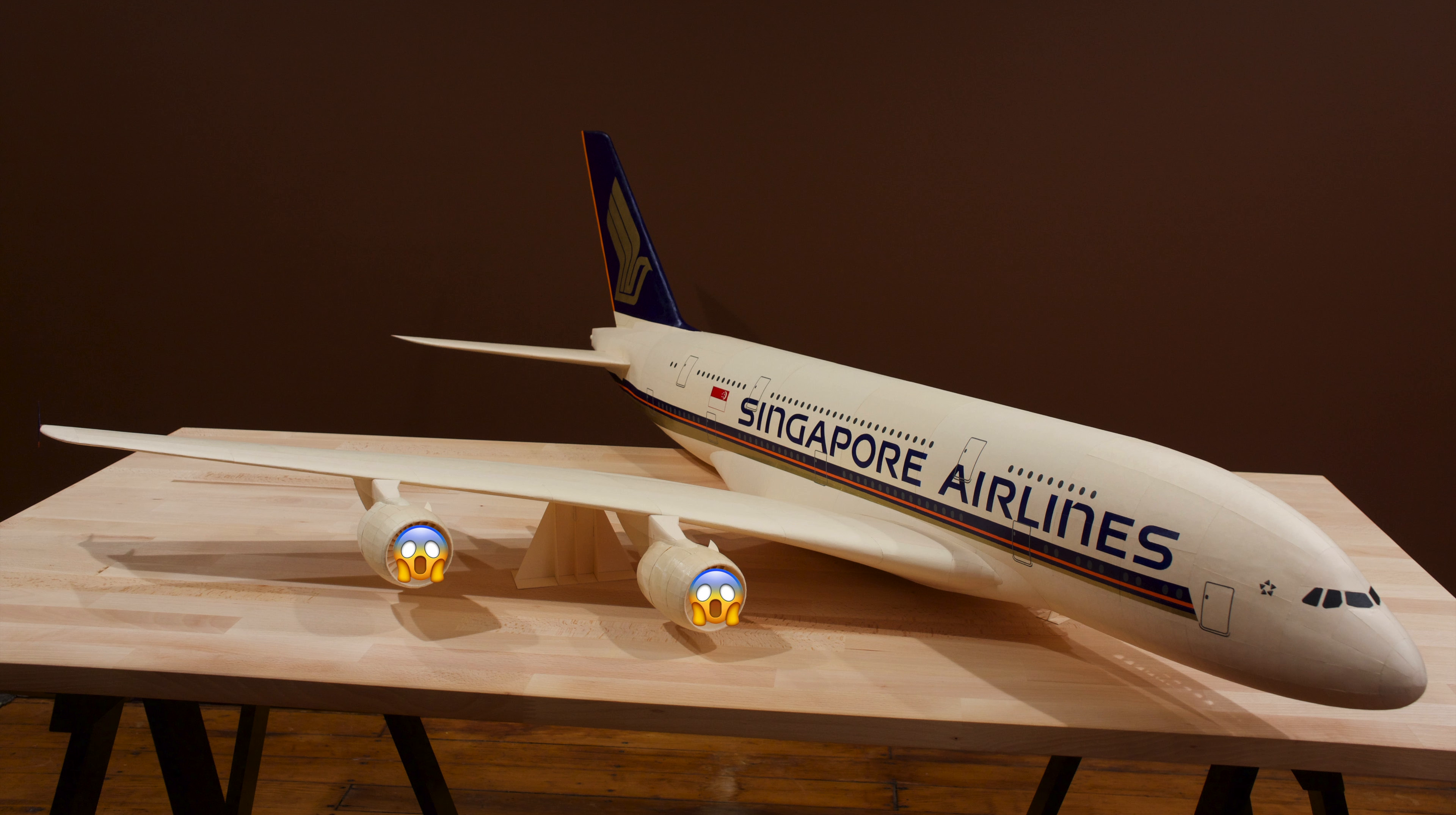I could have removed them and put them back on the 777, but there were some things about the old engines that I actually wanted to improve upon.